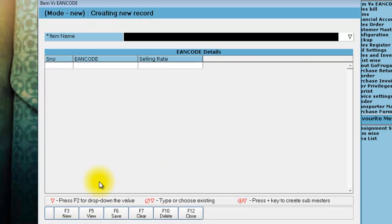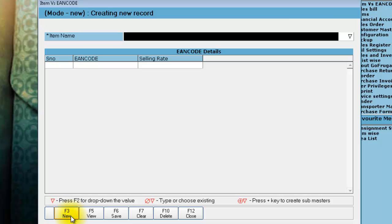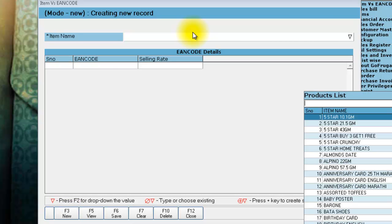Here, you can click on this function key New, select the item from the LOV, and you can find that already 3 EAN codes are mapped for the item 5 star 21 gram.